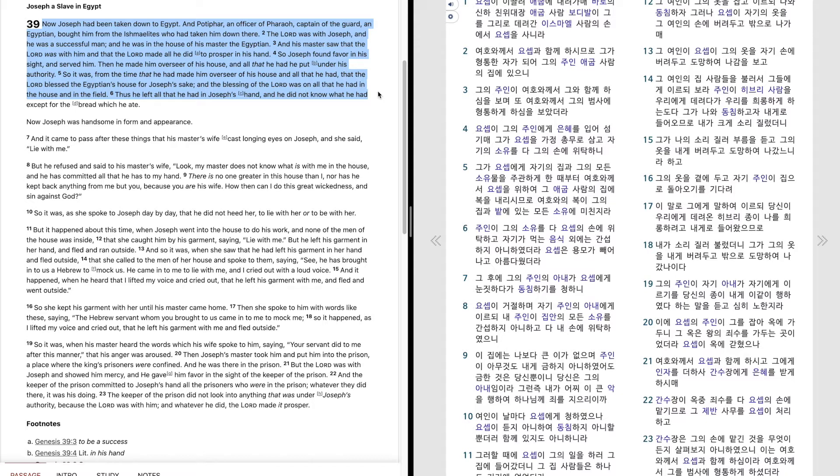Thus he left all that he had in Joseph's hand, and he did not know what he had except for the bread which he ate.